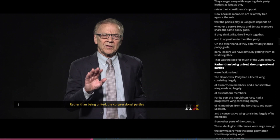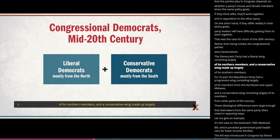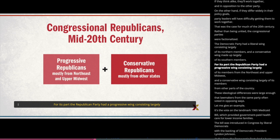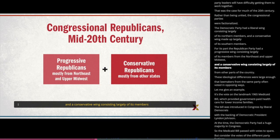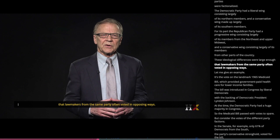Rather than being united, the congressional parties were factionalized. The Democratic Party had a liberal wing consisting largely of its northern members, and a conservative wing made up largely of its southern members. The Republican Party had a progressive wing consisting largely of its members from the Northeast and Upper Midwest, and a conservative wing consisting largely of its members from other parts of the country. These ideological differences were large enough that lawmakers from the same party often voted in opposing ways.